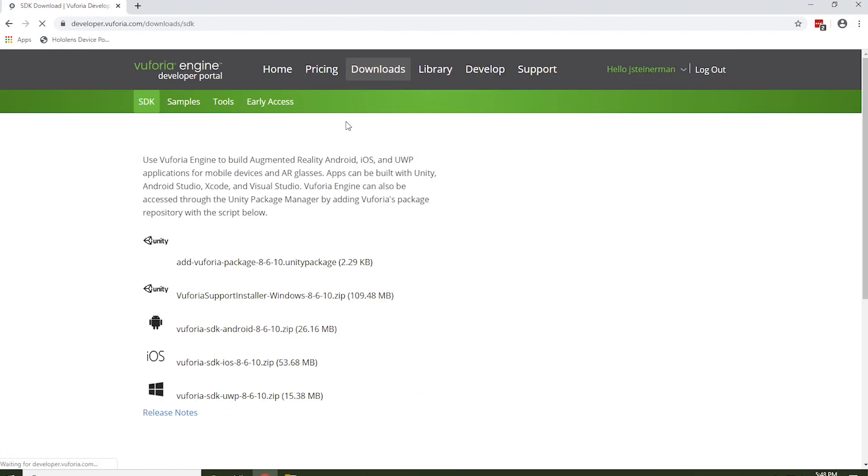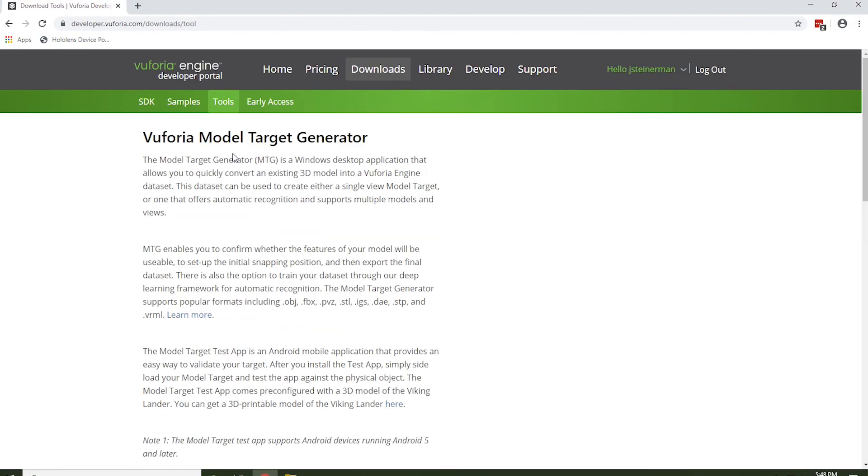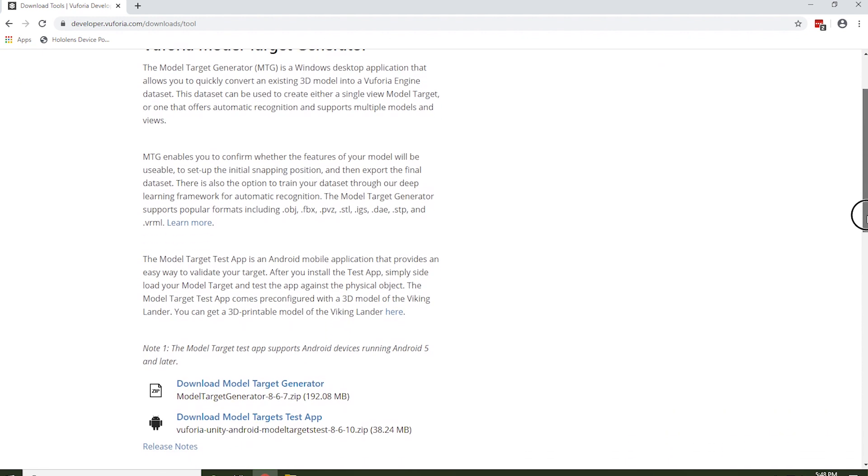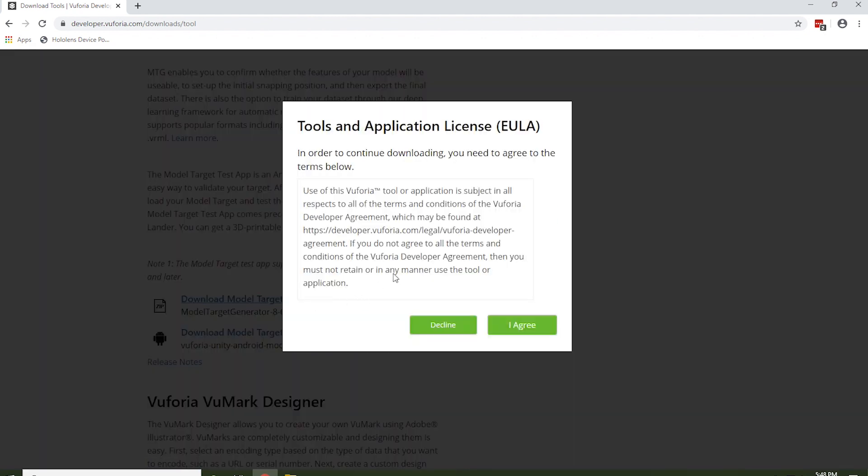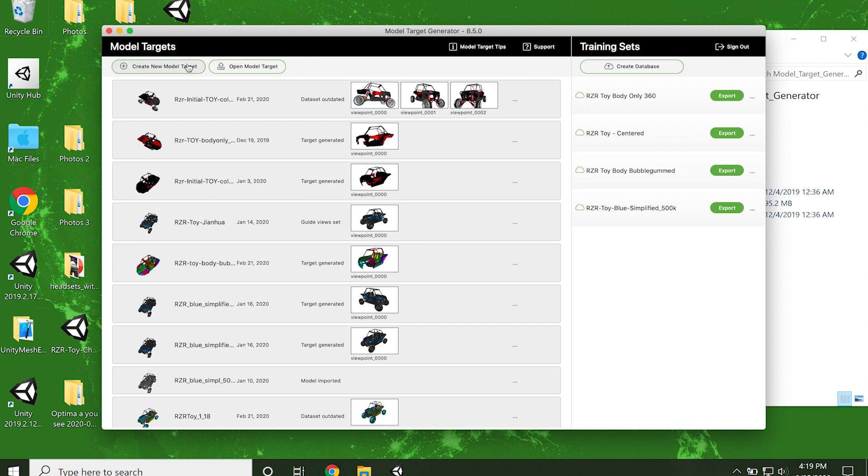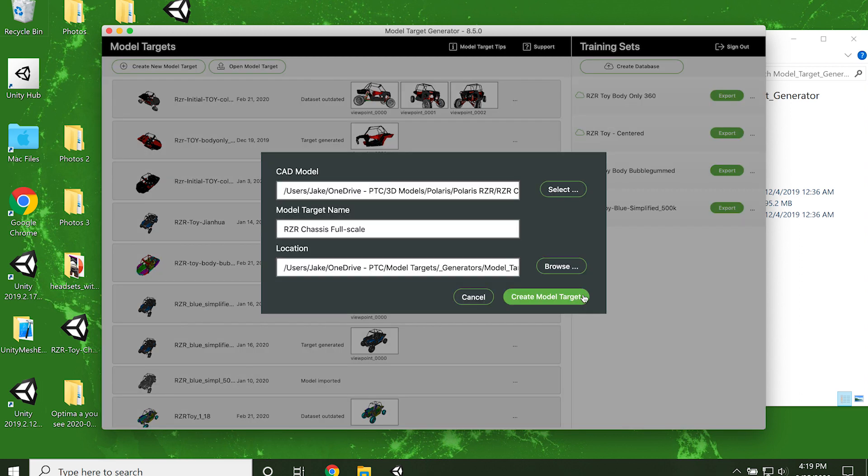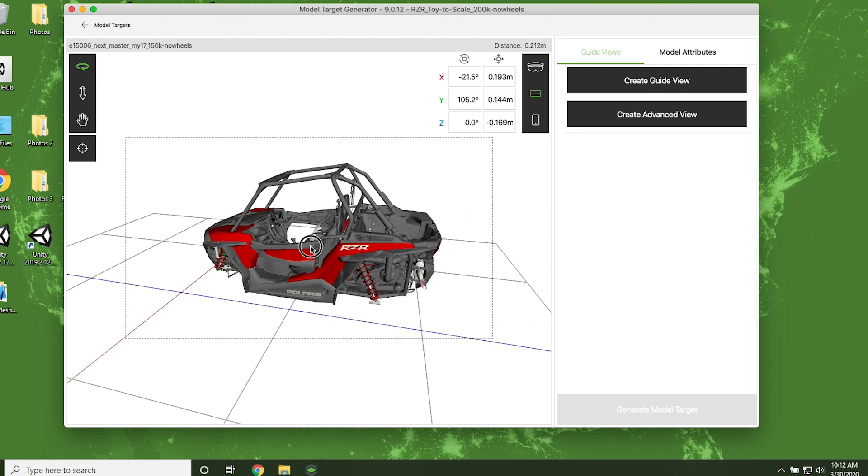Now that you've optimized your CAD file, it's time to create the model target. First, download the Model Target Generator Desktop Tool from the Vuforia Developer Portal. It's under Downloads, and then Tools. Select Create a New Model Target and import your 3D model. In this video, we'll just be showing the standard model targets, not the ones using AI.